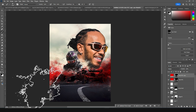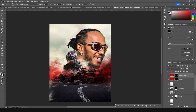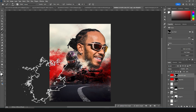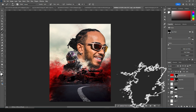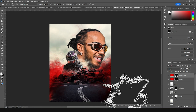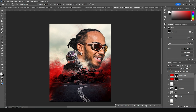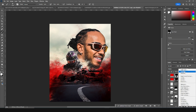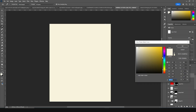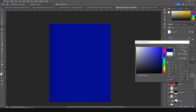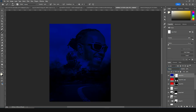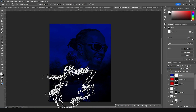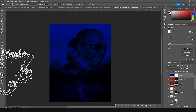Let's add a little bit more solid and give it a kind of darker blue color. Change the blending mode to Multiply, click on the layer mask, and erase these parts.